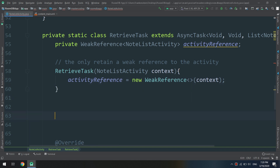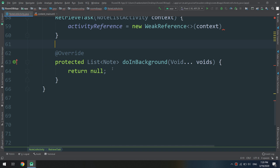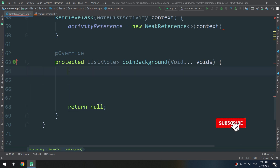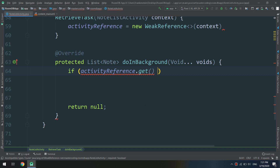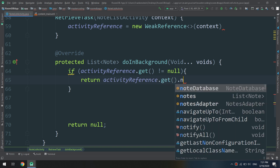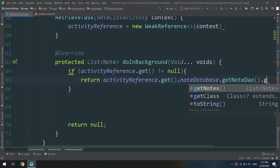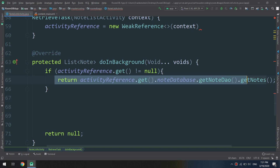We override the doInBackground method. We check if activityReference.get() does not equal null. If the reference is not empty or not null, we return activityReference.get().noteDatabase.getNode().getNodes() to retrieve the notes from the database.